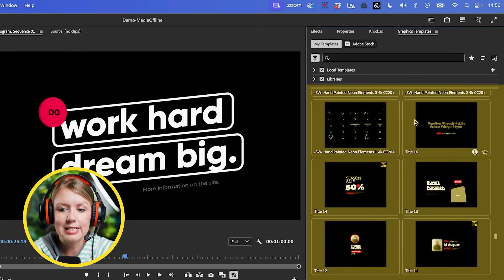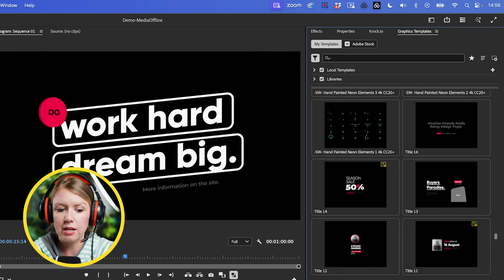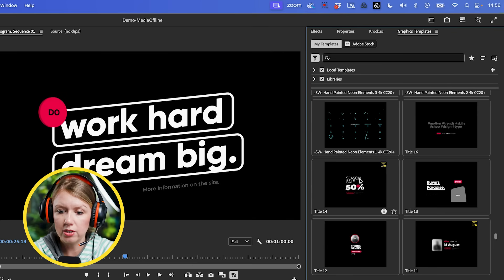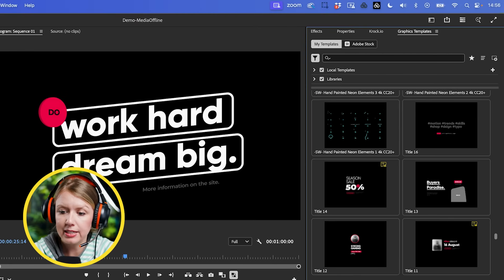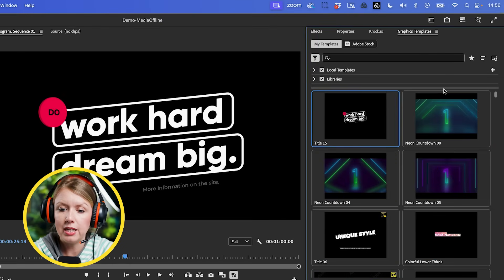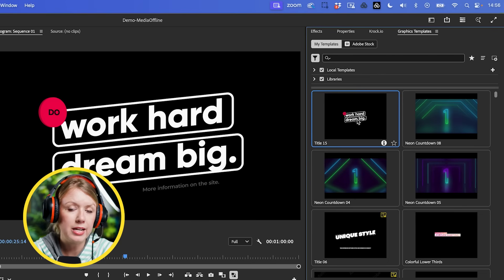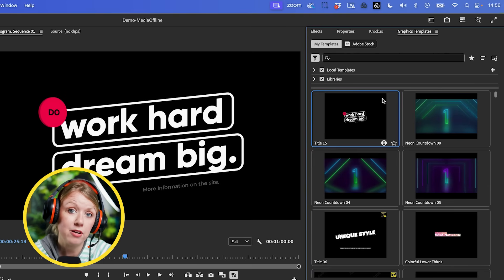From the graphics templates panel you'll notice that the particular template we were using is no longer in its original spot. That's because once you drag a Mogrt - a motion graphics template - from the graphics templates panel, it actually moves up to the very beginning as your most recent one. So you'll find it here. And you'll see there's no longer a little yellow warning in the corner saying that one of the fonts is not installed.